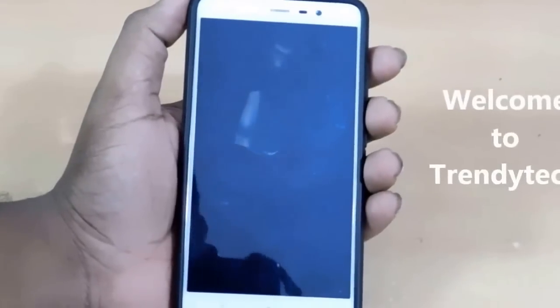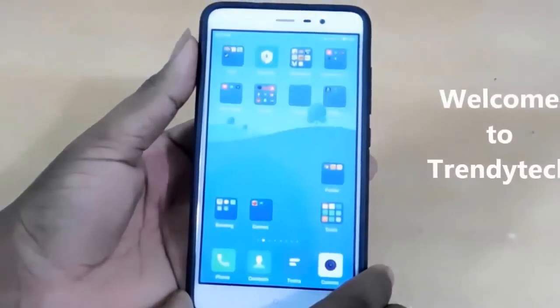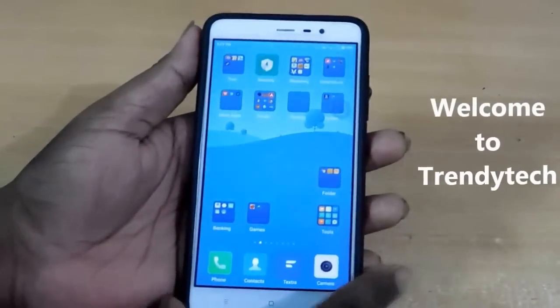Hello guys, welcome to Intech. Today we are going to see what features are there in MIUI 8.